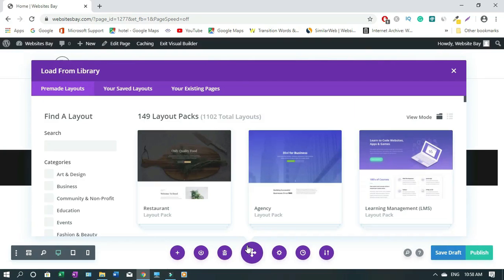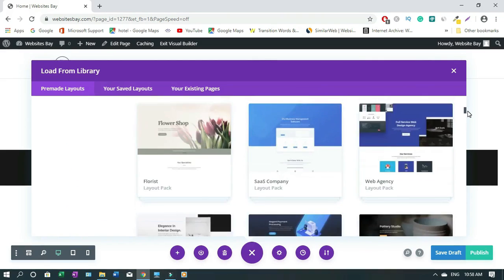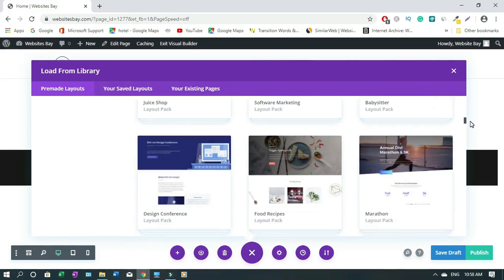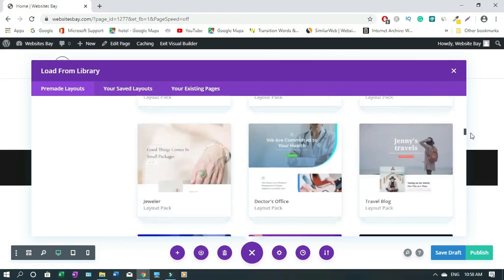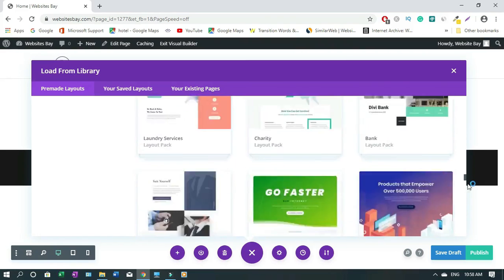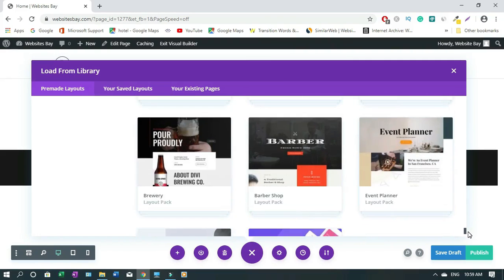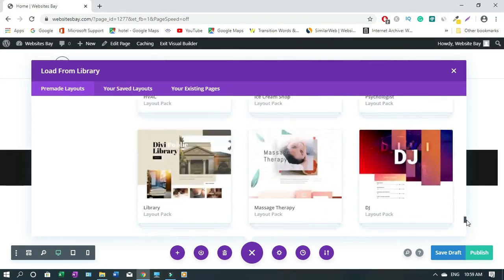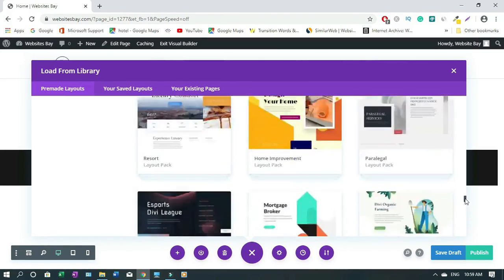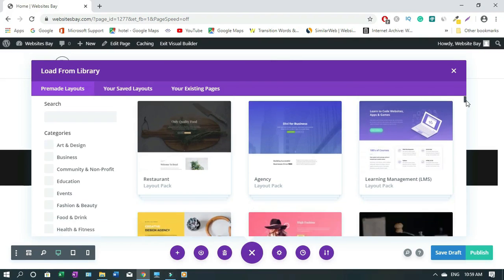These are the library templates. Let's take a quick look — this is how they look. There are a lot of beautiful templates. The question is what type of website do you want to create, then you choose from there.